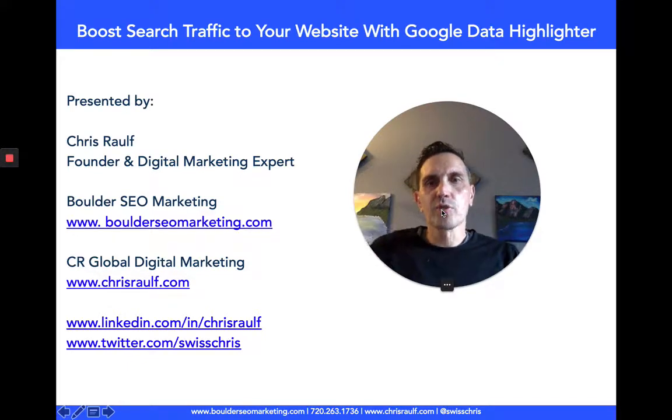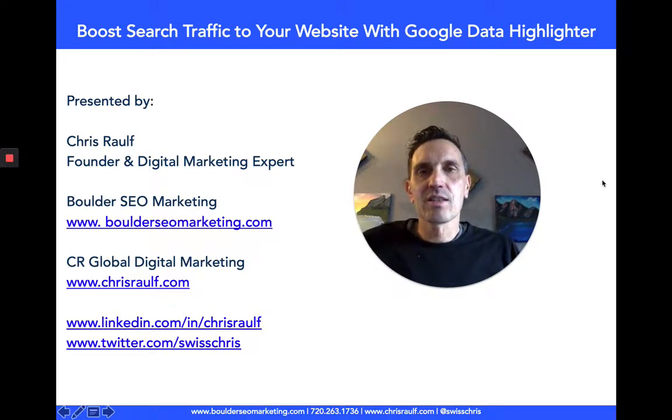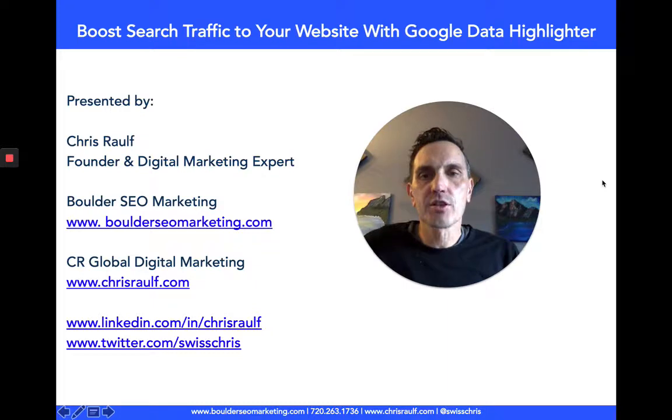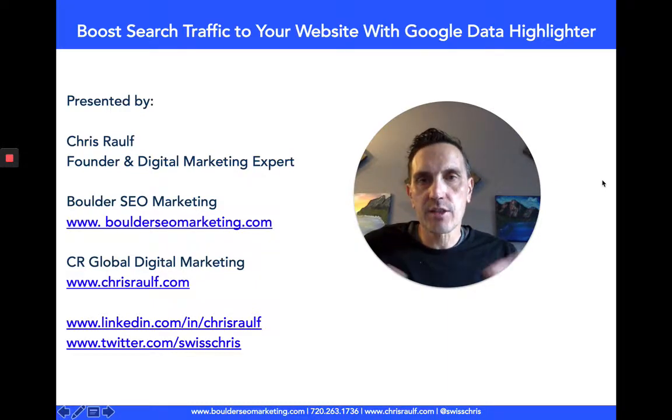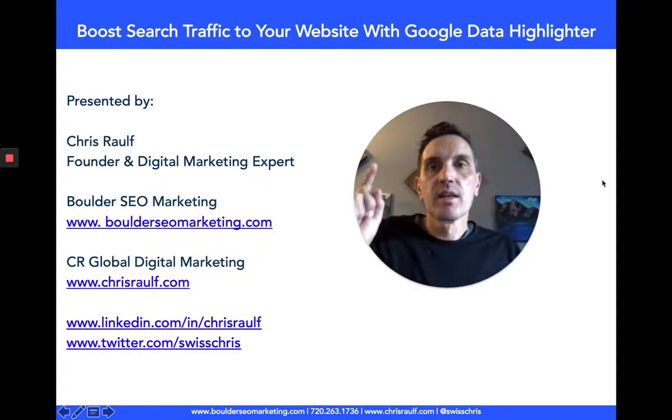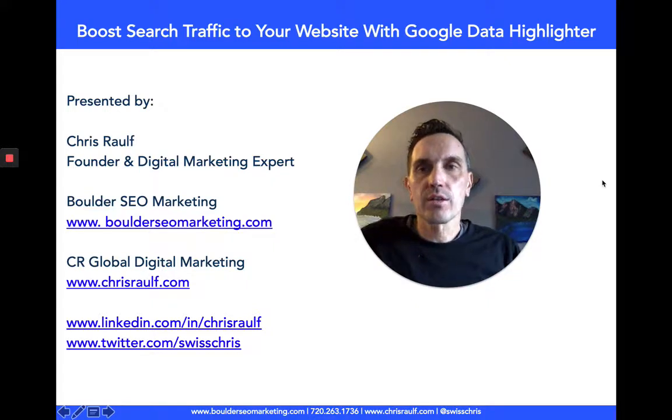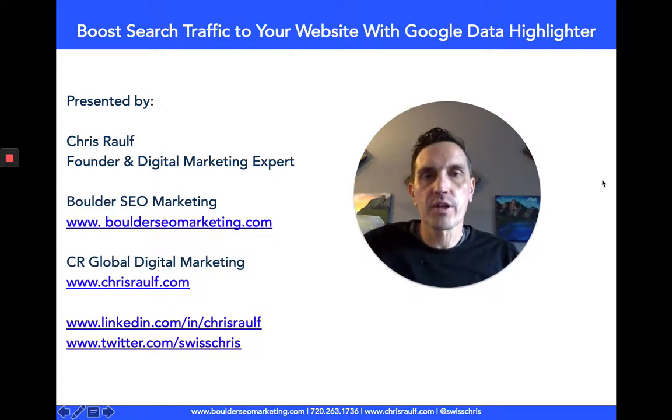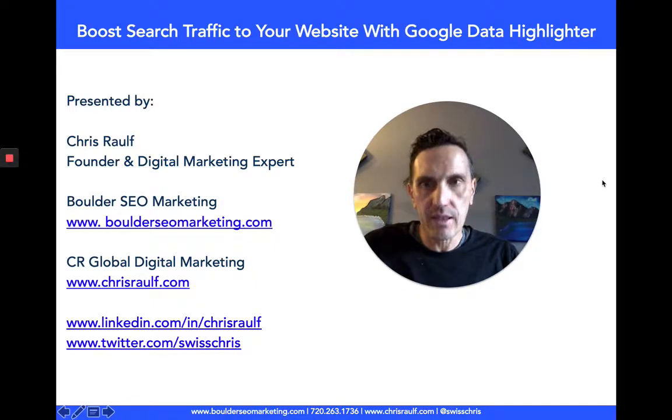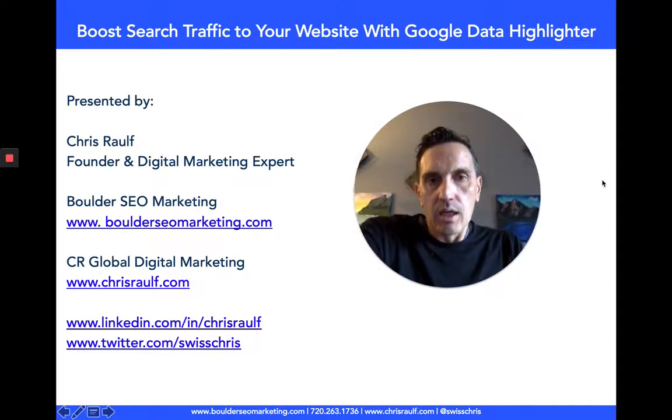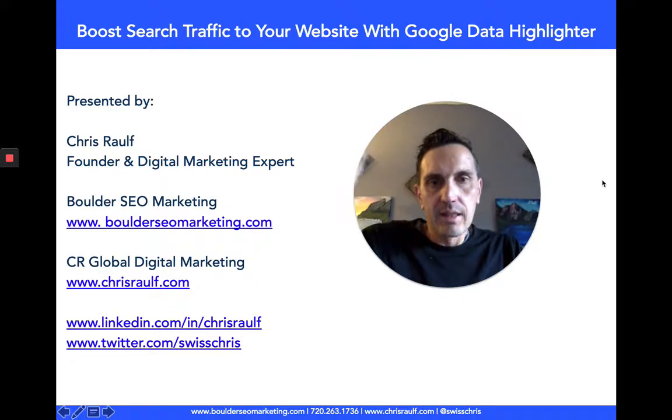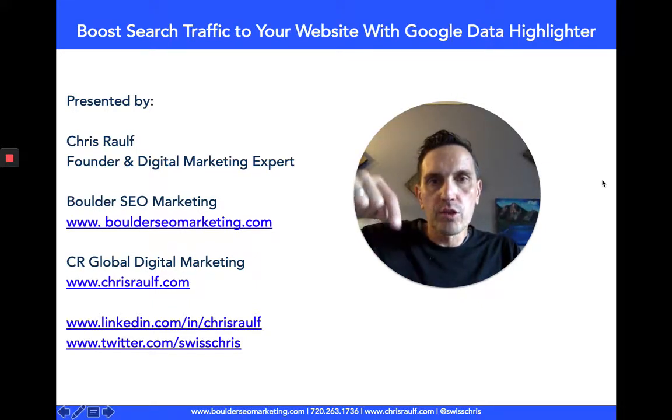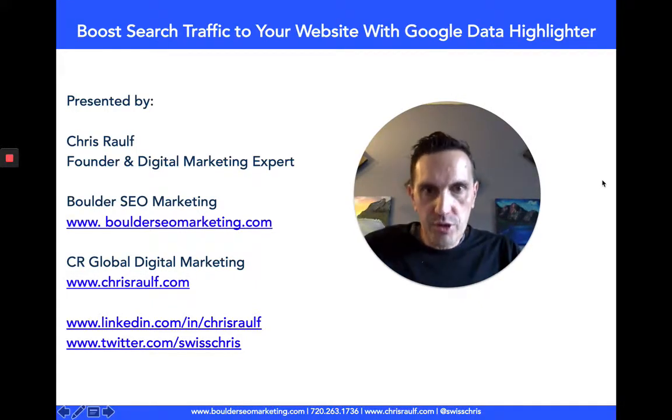Hello, Chris Ralf here with Boulder SEO Marketing and CR Global Digital Marketing. Thanks so much for watching this video. This video is part of an article that I wrote on how to boost search traffic to your website with a tool called Google Data Highlighter.